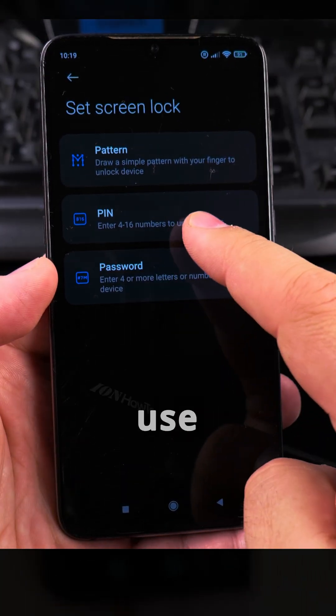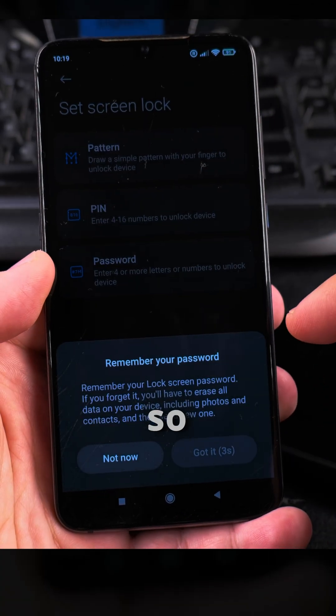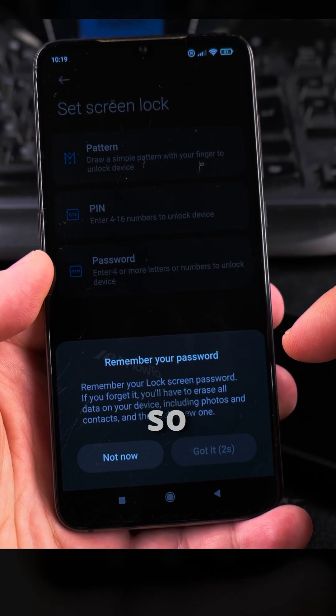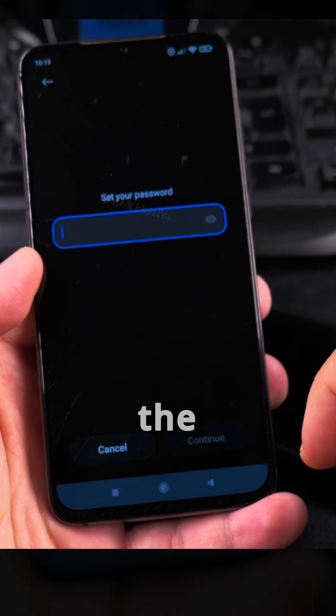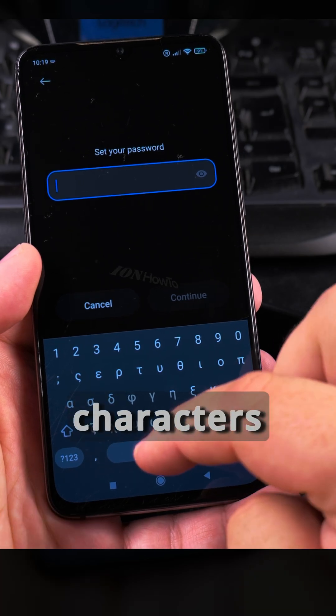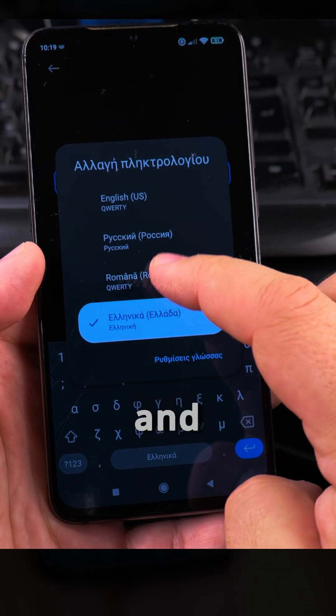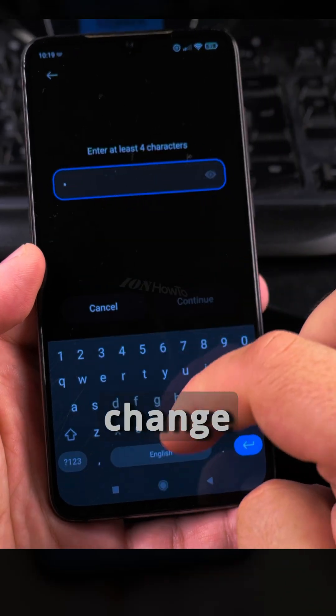What I like to do actually is use a PIN, or you can even use a password. The password option will allow you any characters. Let's see how to change it.